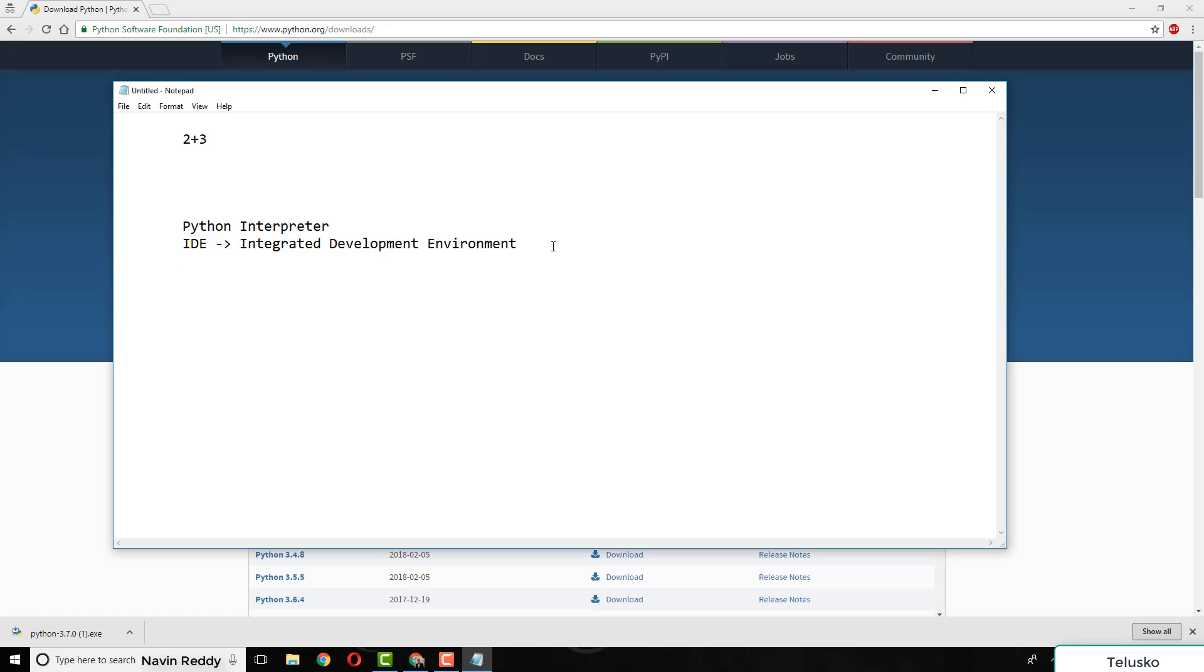Which IDE should we use? There are various IDEs available. One of my favorites is PyCharm. It's developed by JetBrains, one of the best companies for IDEs. For Java we have IntelliJ, for Python we have PyCharm, and it provides amazing features. Now is it free? That's the question.